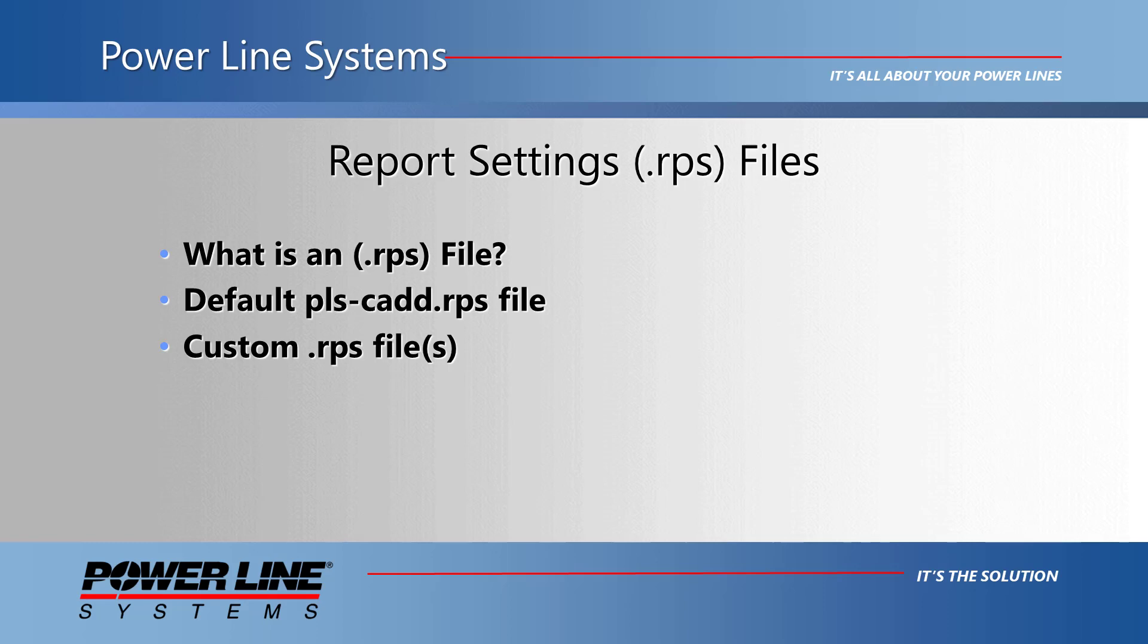It also allows the user to maintain the same report settings between sessions of the same project or to apply these settings into a different project.